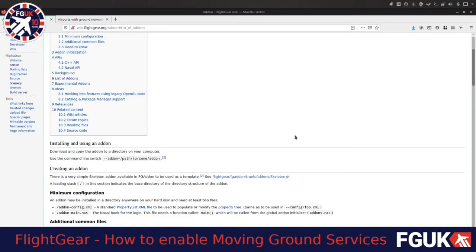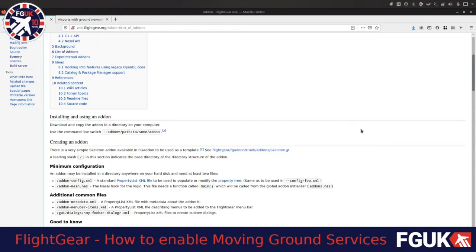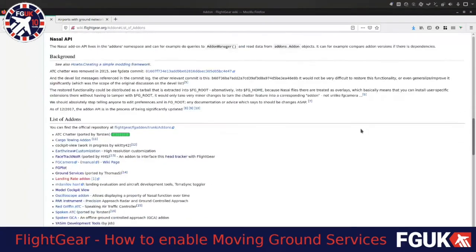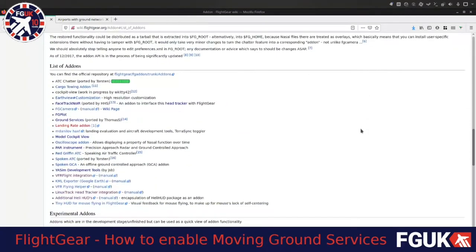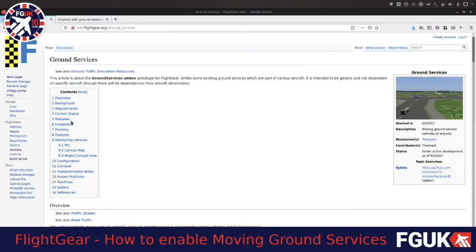So I was pretty surprised when I found this page earlier which conveniently lists all of them, and I thought I'd give some a go. One I thought a lot of people might particularly find interesting is this one, the Ground Services, which adds generic Ground Services at any airport where there's a ground net — which is quite a list.